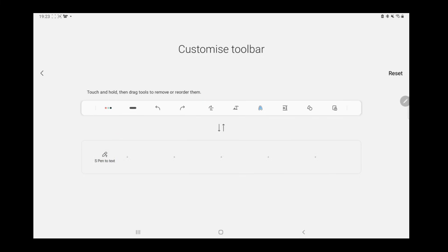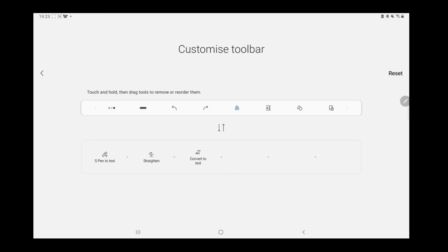For me, I would remove the S Pen to Text, straighten, convert to text and Easy Writing Pad tool as I don't use them as often as others.